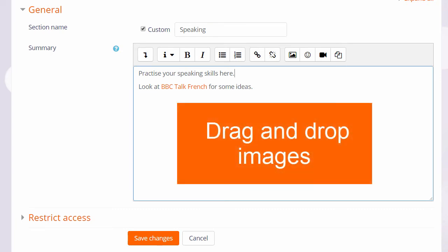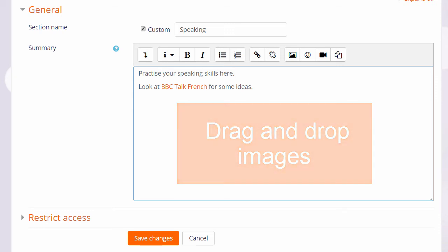The Atto editor allows you to drag and drop images directly onto the text box, something we look at in another video.